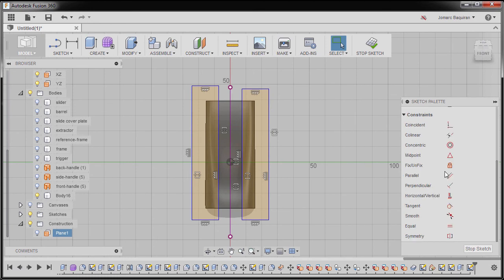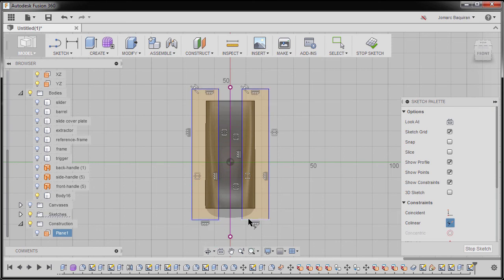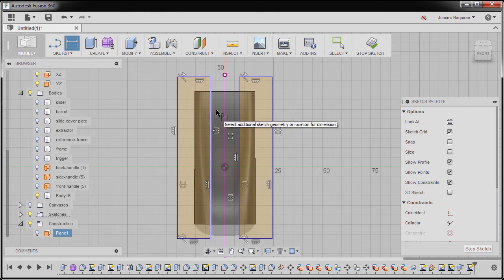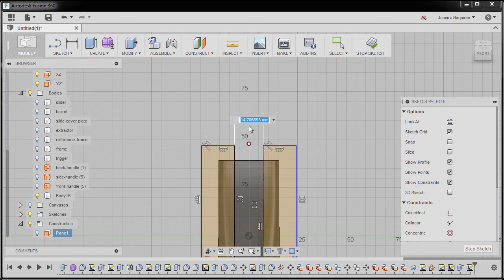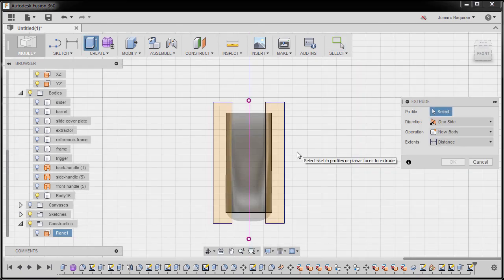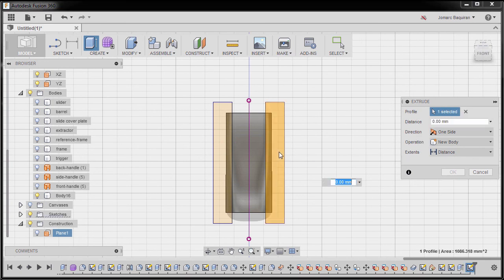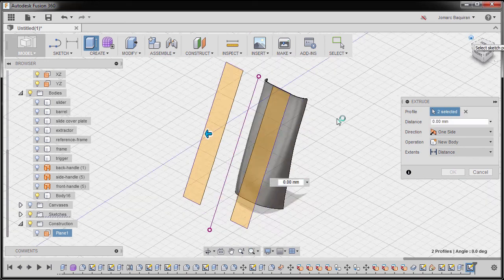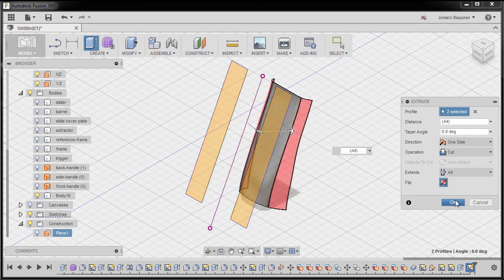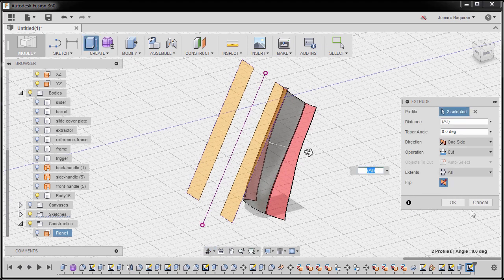Going to constraints and selecting collinear. Selecting this line and this line, this line and this line. Next, I'm going to hit D to grab our dimension, selecting these vertical lines, dropping our dimension here. I'm going to key in 23, hitting escape. Hitting E, selecting this profile and this profile. Going to home view, dragging this arrow to create a cut operation. For extents, I'm going to select all. And finally hit OK.